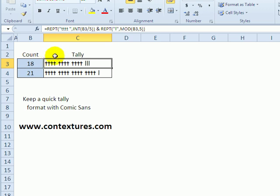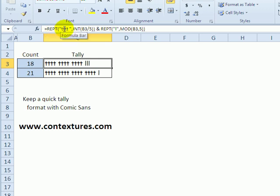So the formula for here, we're combining a couple of repeat functions. So first, we're taking four t's and a blank. And to get the number, we look at the count in cell B3, and divide that by five.